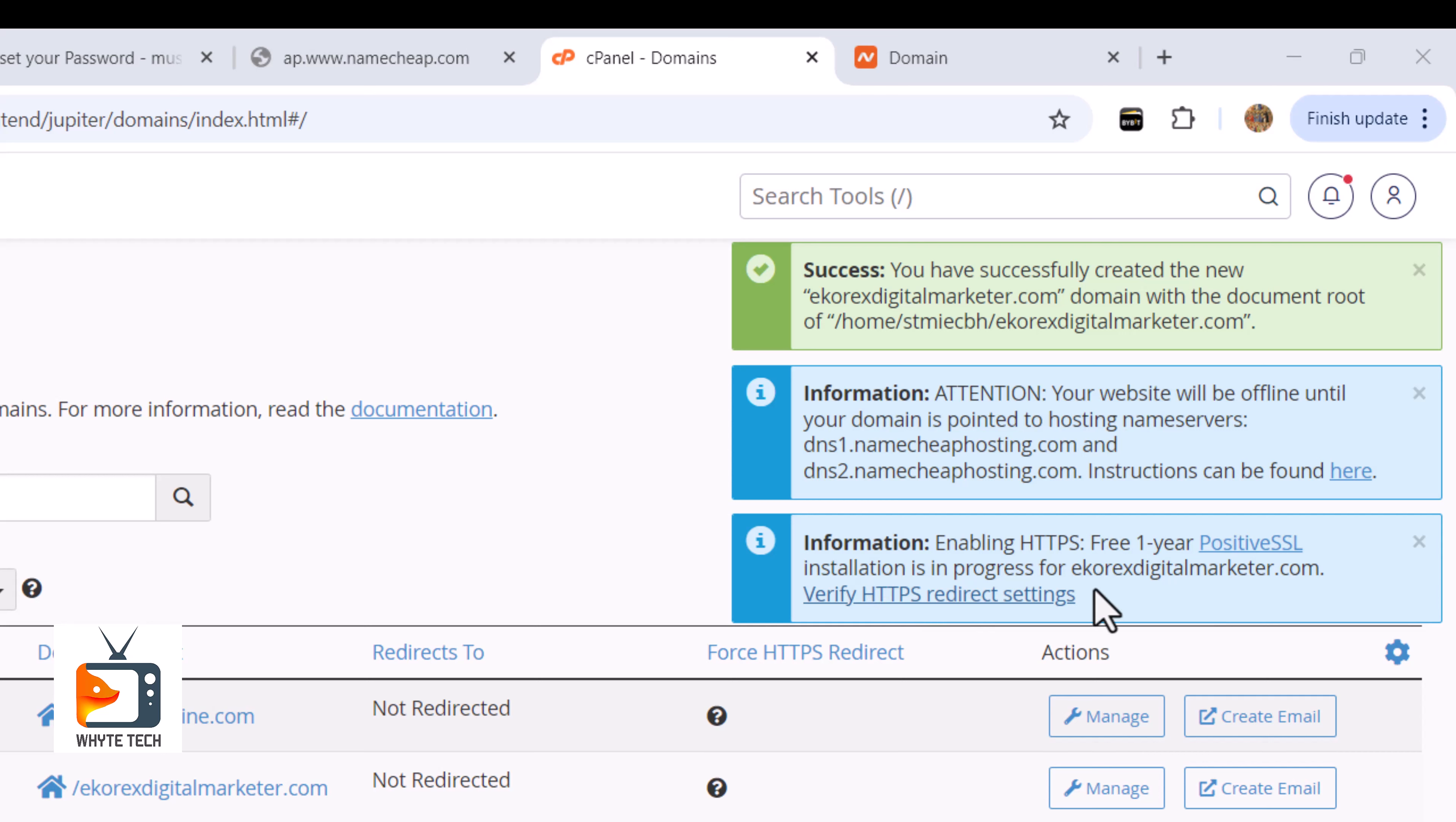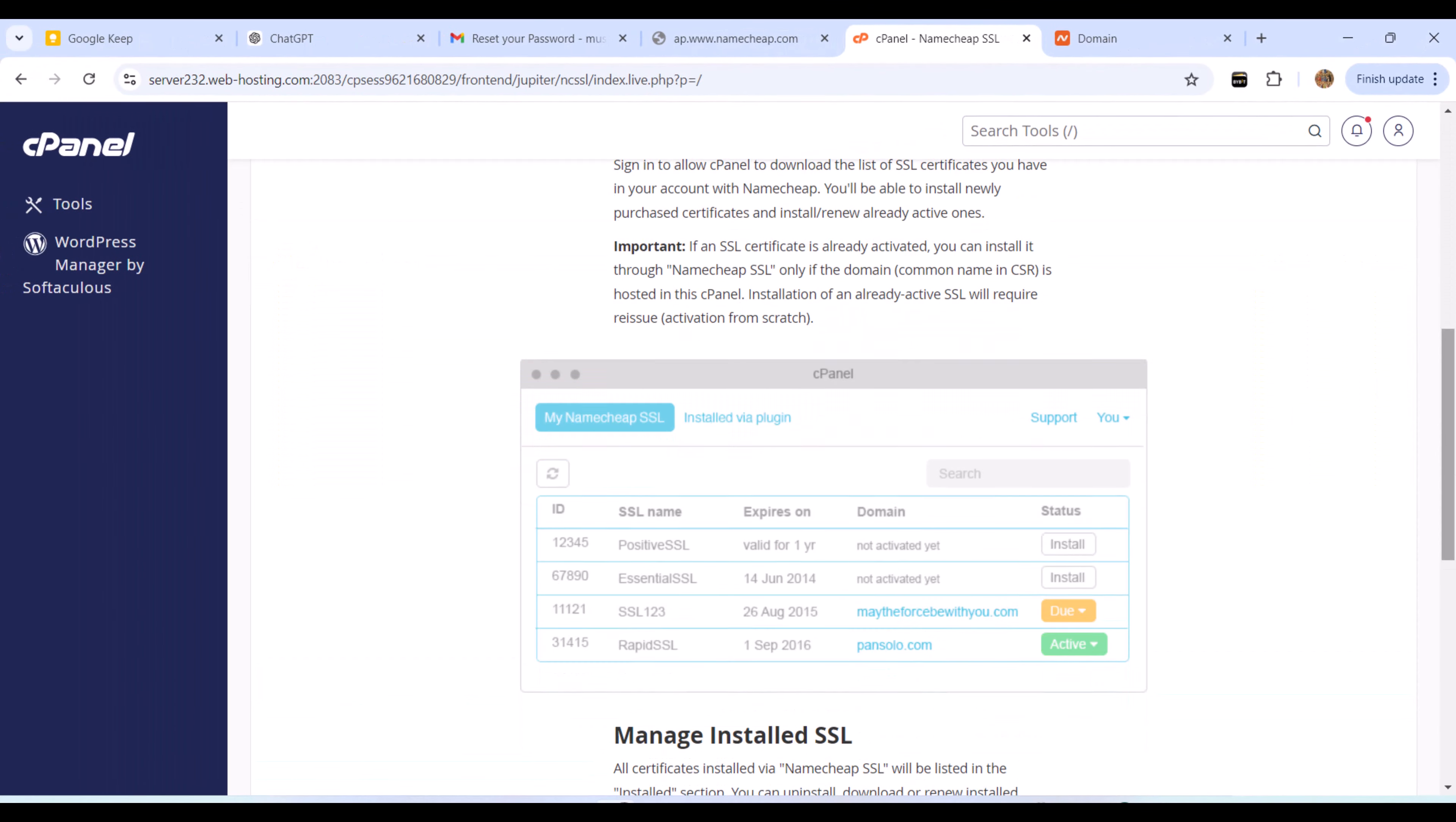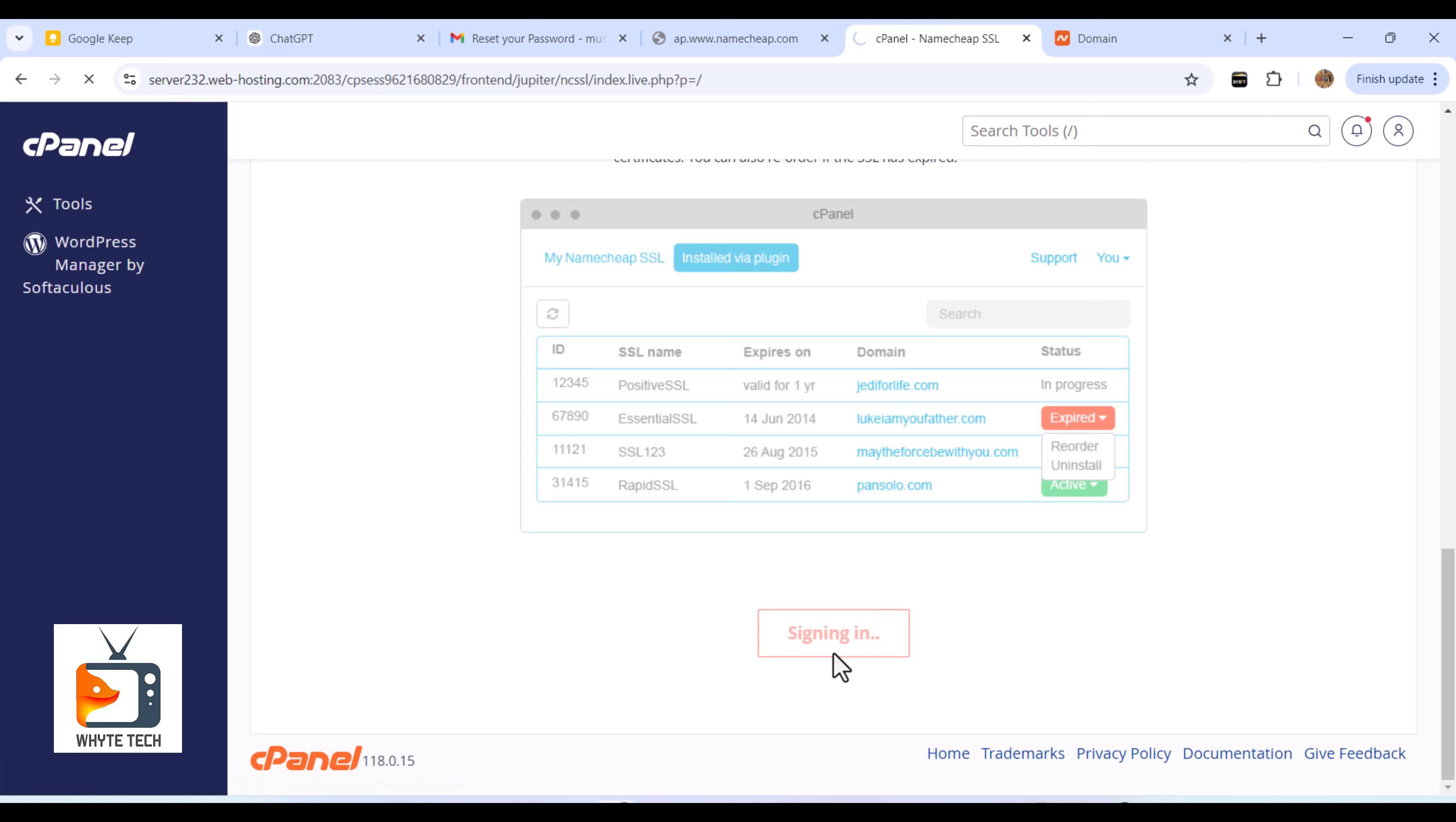Simply scroll to the bottom and click on the option that says Sign In with NameCheap.